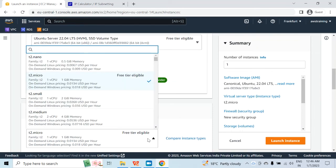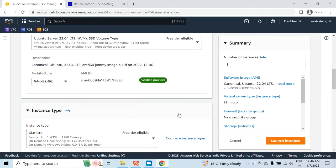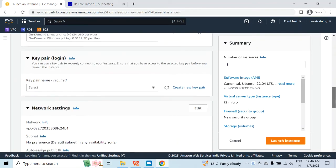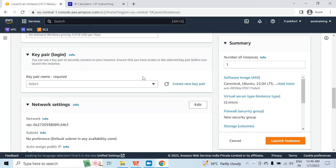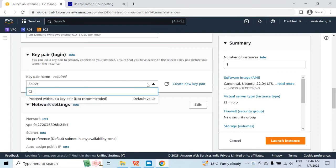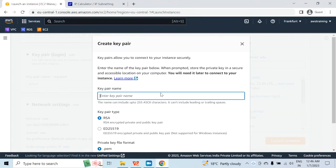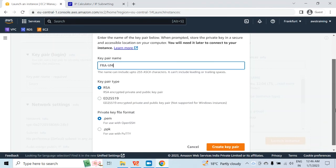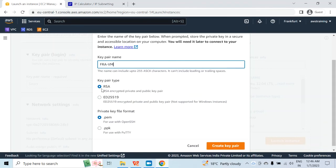Under the instance type, it is T2.micro because this is free tier eligible. If you want to change the instance type you can, but then you will have to pay some money. For me it is not required, so I am not going to change it. Under the key pair, if you already have a key pair in the region you can select that, but I don't have any. So I will click on create new key pair, provide a name — I would say FRA-VM — leave the key pair type as RSA and .pem, then click on create key pair.